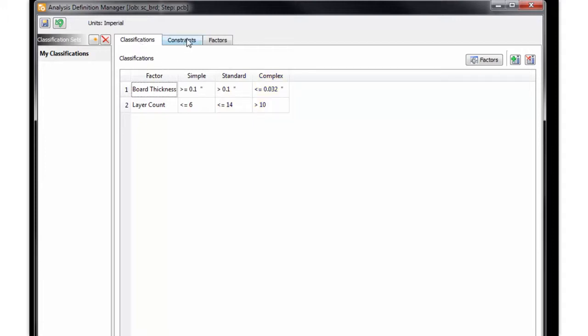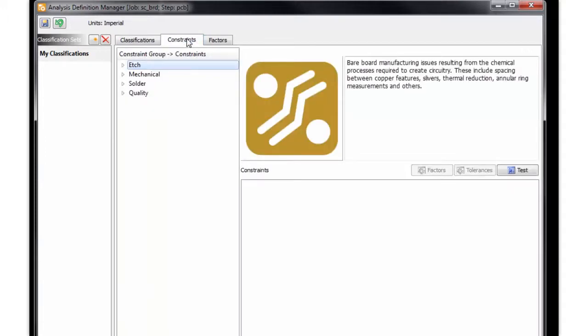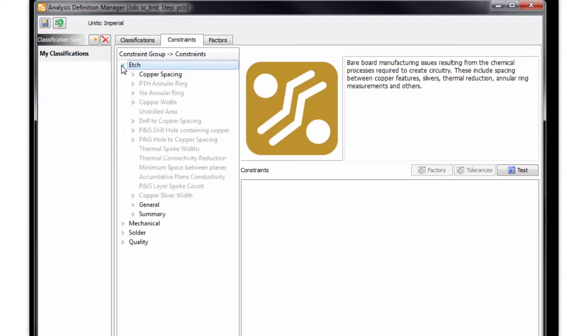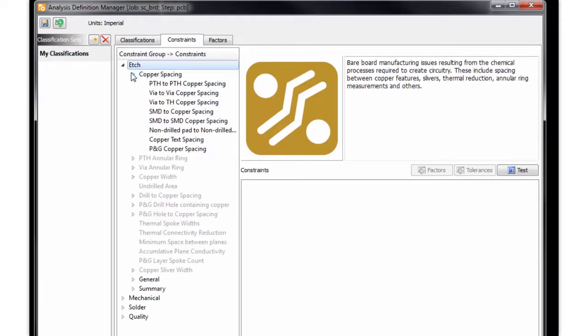And now that we've set up our classification criteria, let's jump to the third step by setting up the constraints themselves. As I drop into the etch area, you will see it's further broken out by different types of etch categories. And then as we drop into each of these, we can see more detailed constraints.